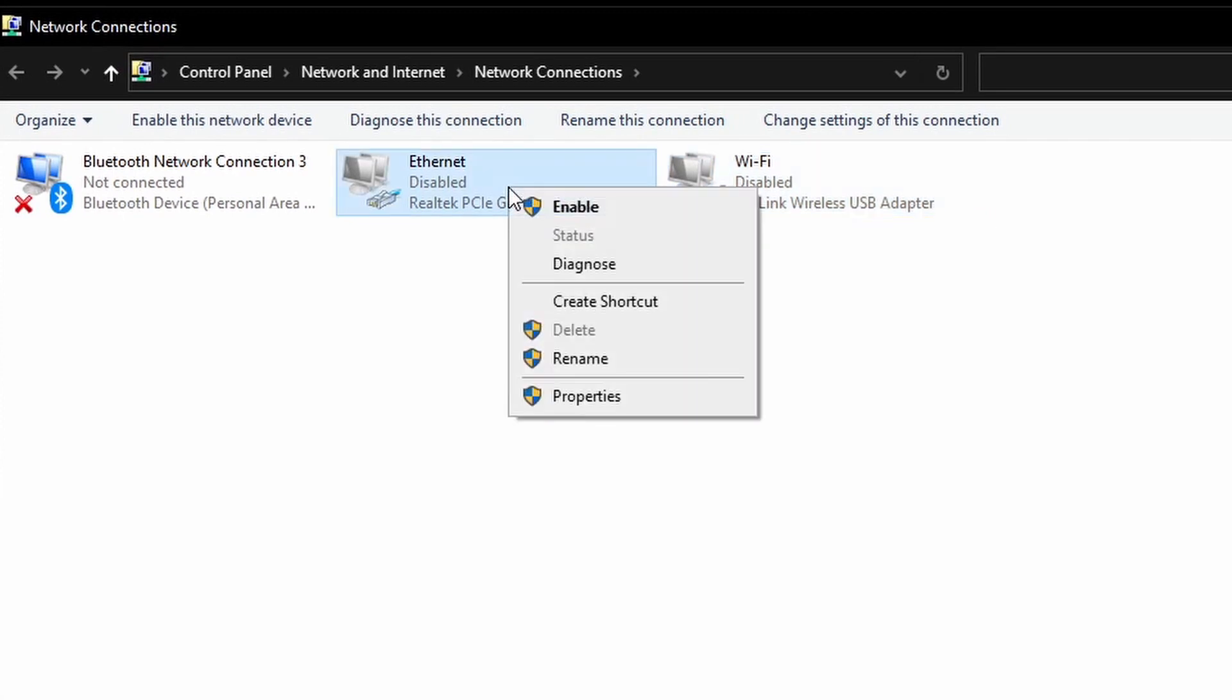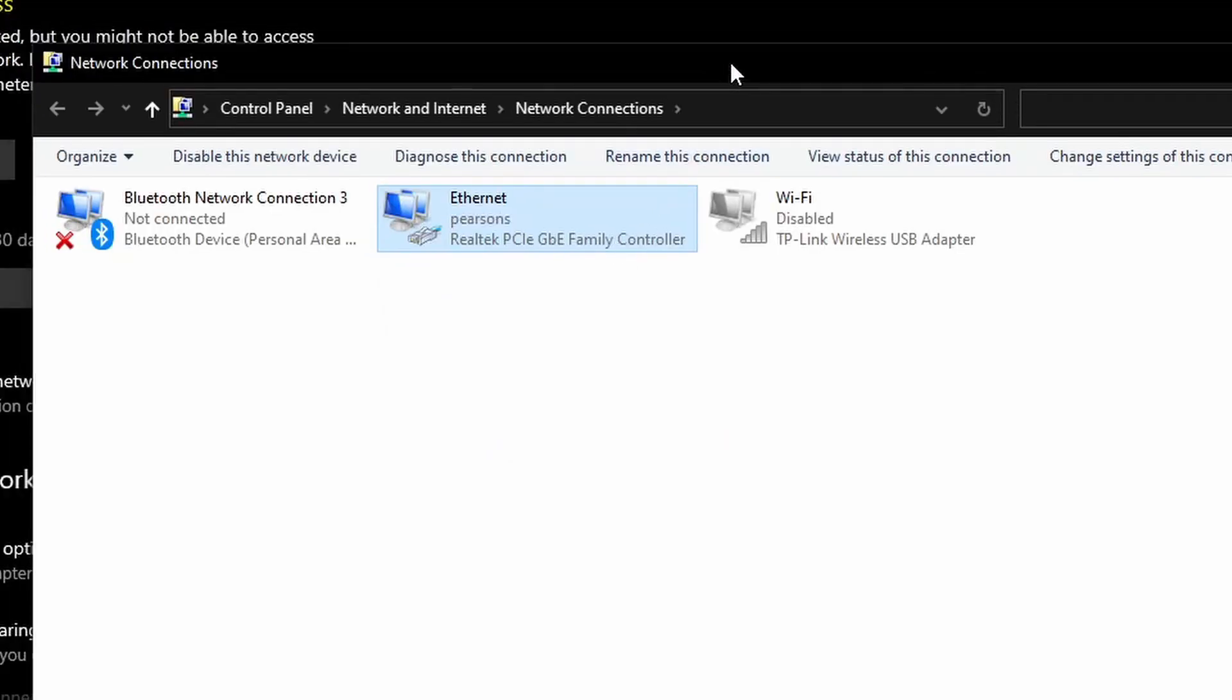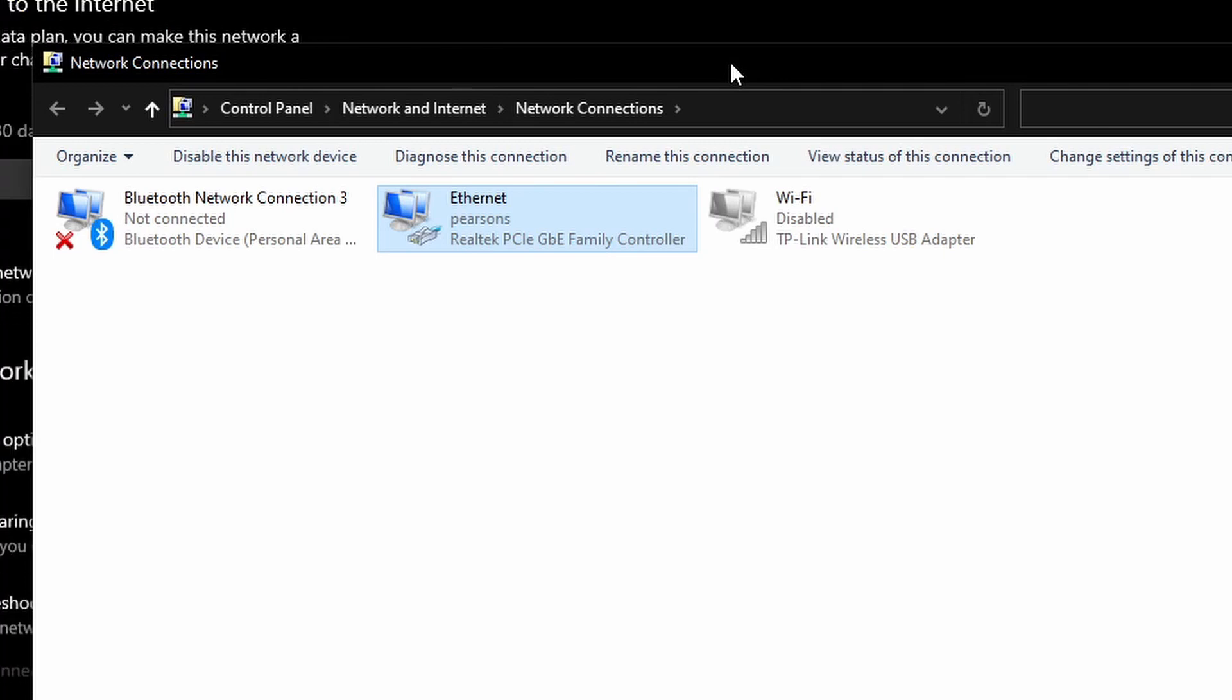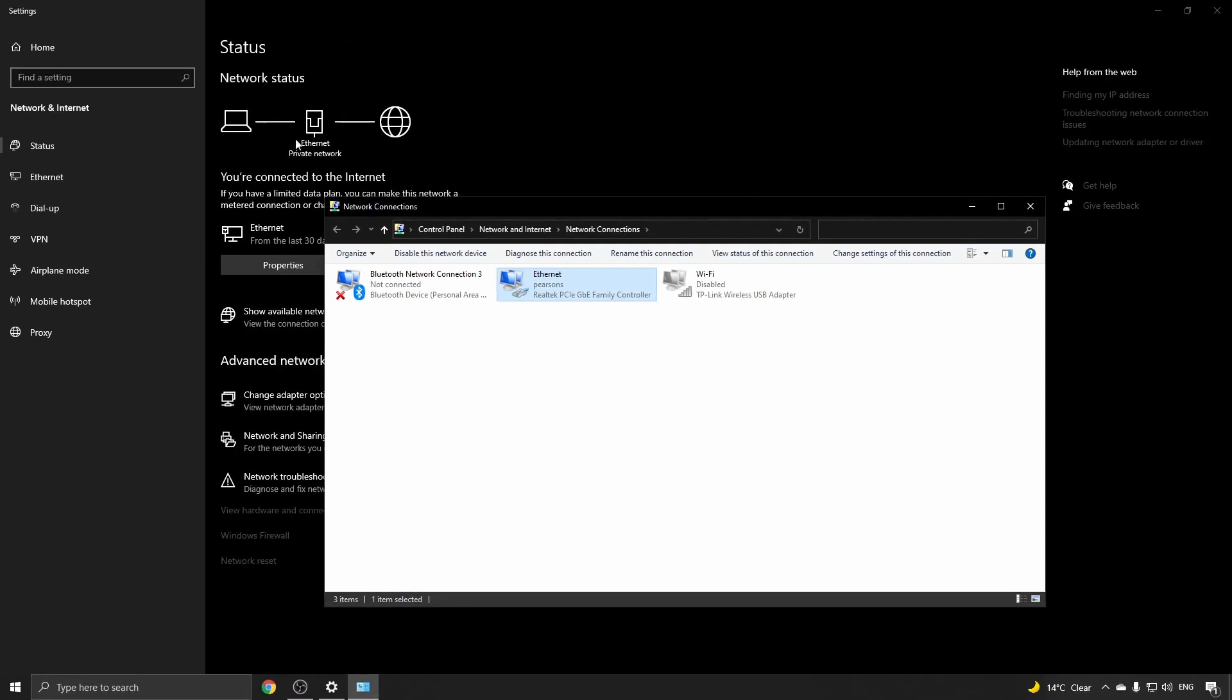Right click on that and then click on Enable. Enter in my password again, now it's enabled and it should identify the network once the cable is plugged in obviously. And there you can see it's changed from a Wi-Fi network to an Ethernet private network.